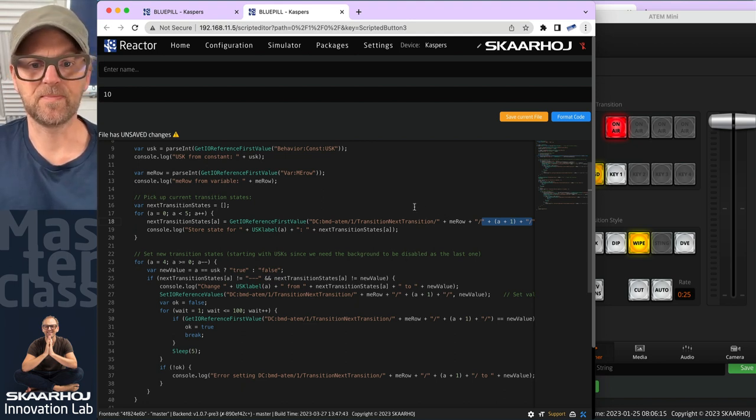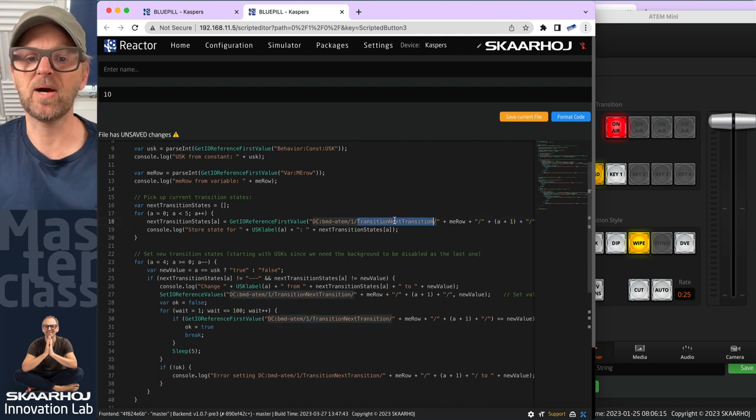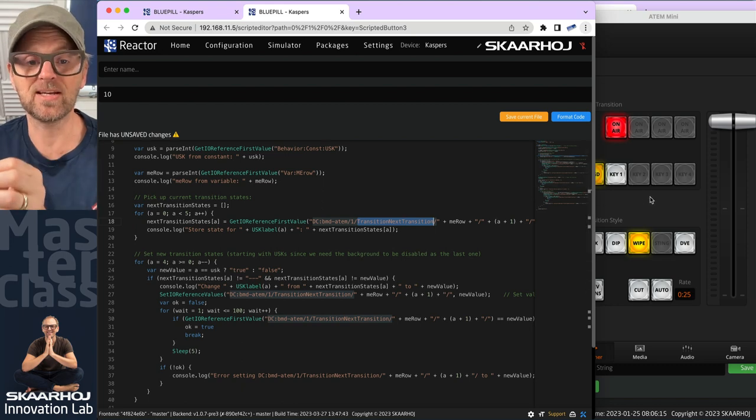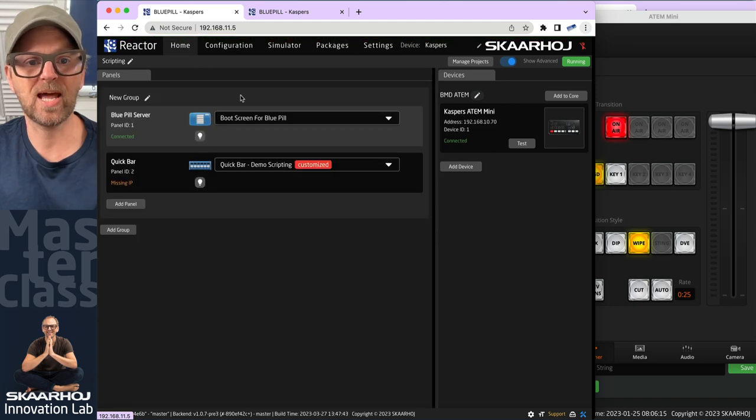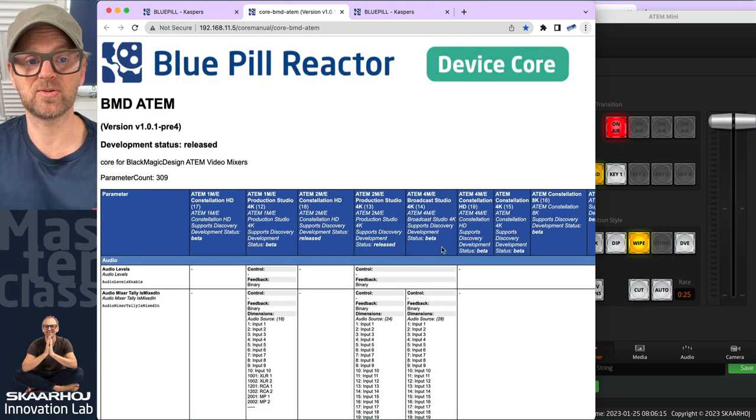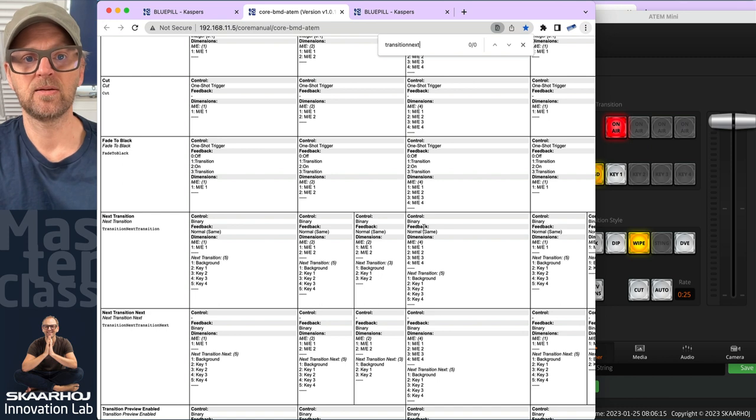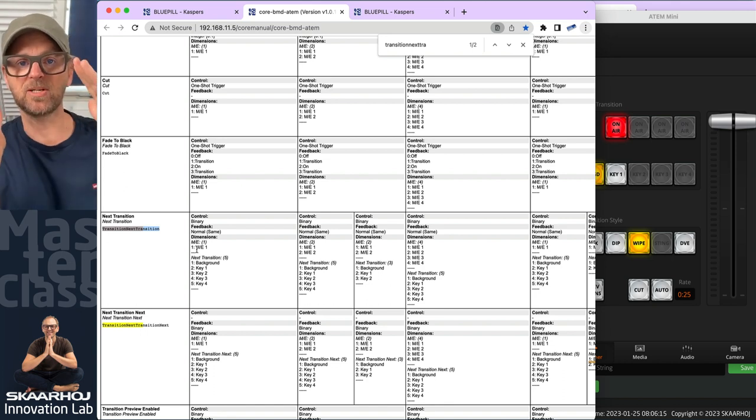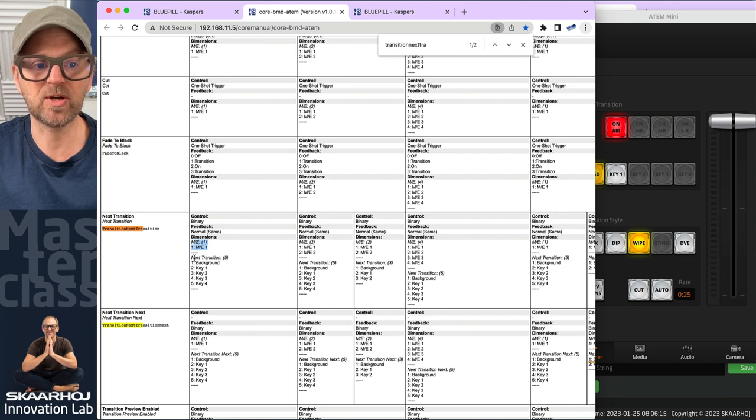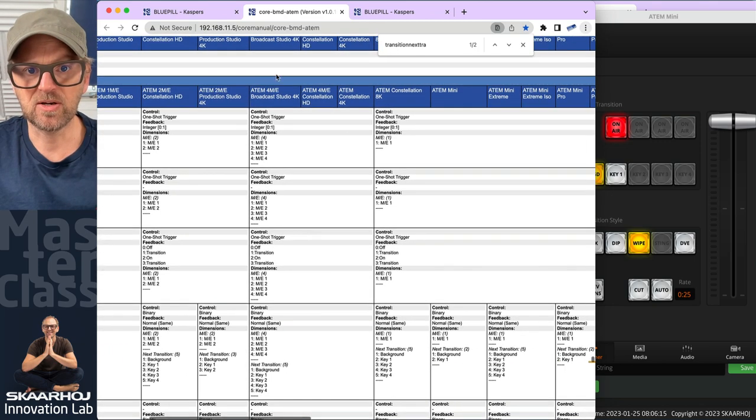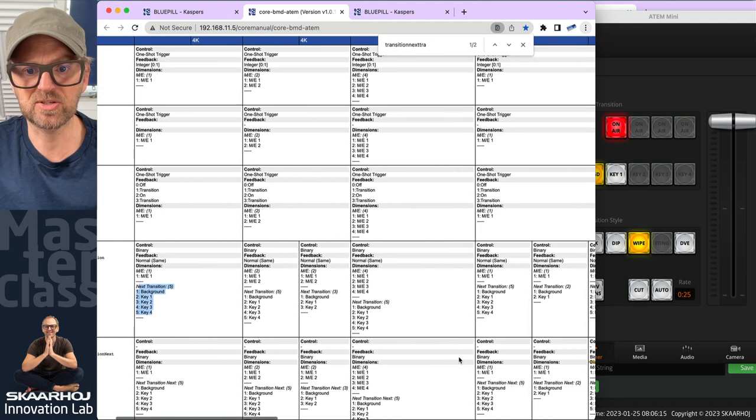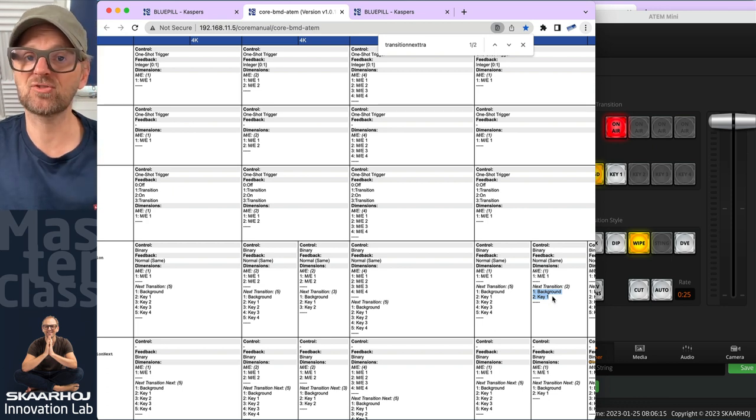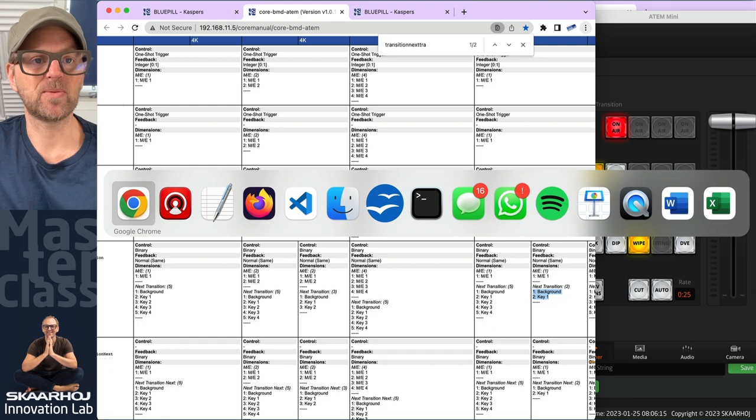By the way, ATEM switcher number one, so this is the hard-coded aspect. If you wanted to make this flexible, you could use the variable device index. You can see how we construct the IOReference by first, we need the ME row here, and then finally we need the upstream keyer indicator or upstream keyer number. If I wanted to know this, because you might ask yourself how do you know, Casper, that this is the next transition on your ATEM switcher that you're changing? If you go into the home tab and click the little pencil for the device core, you click parameter list. This is where you get all that good stuff from. Let's search up transition next and see what's happening here. We see that's the parameter I'm talking about, and it has two dimensions. The first one is the ME row, the next one is the background and the keyers.